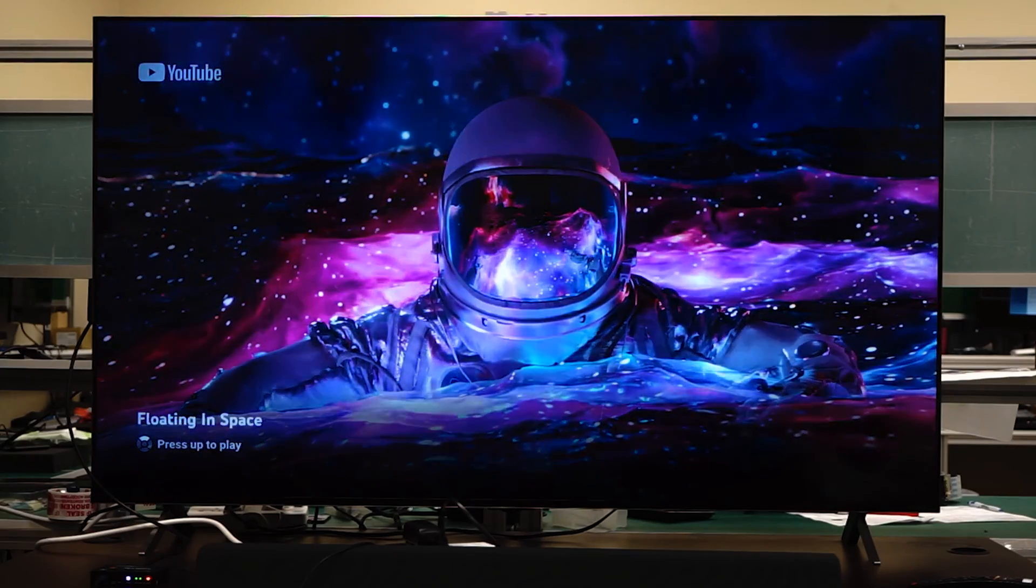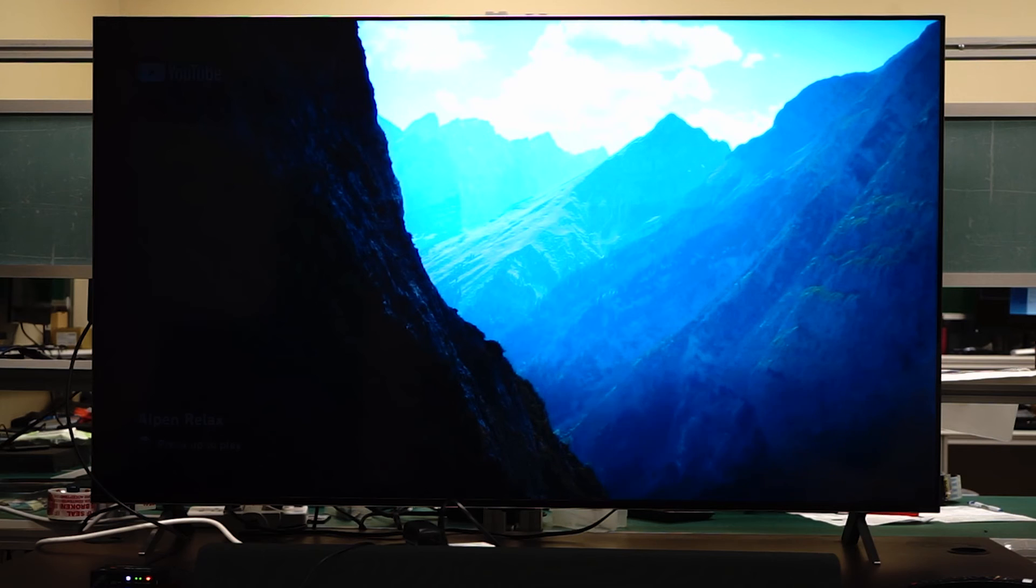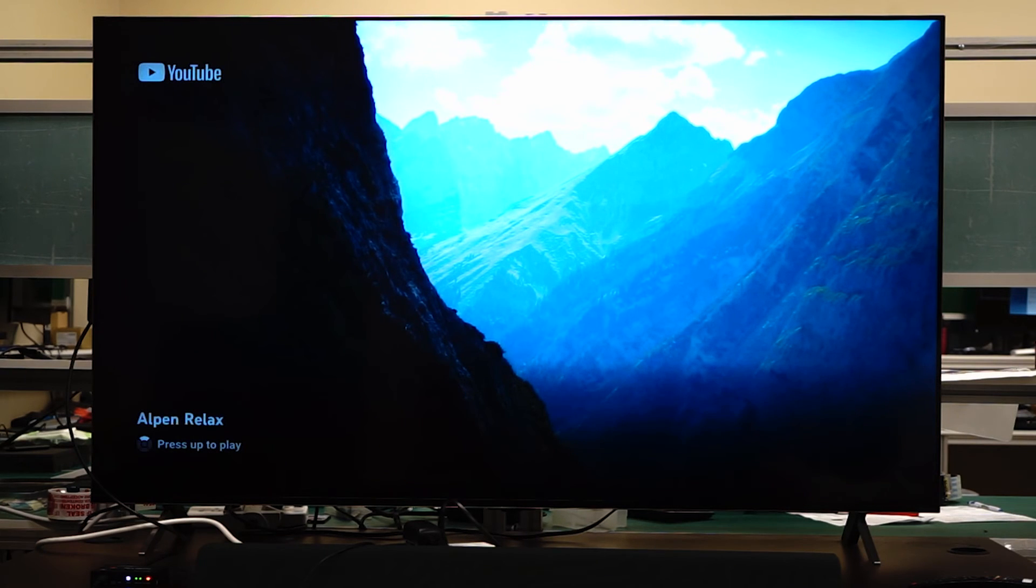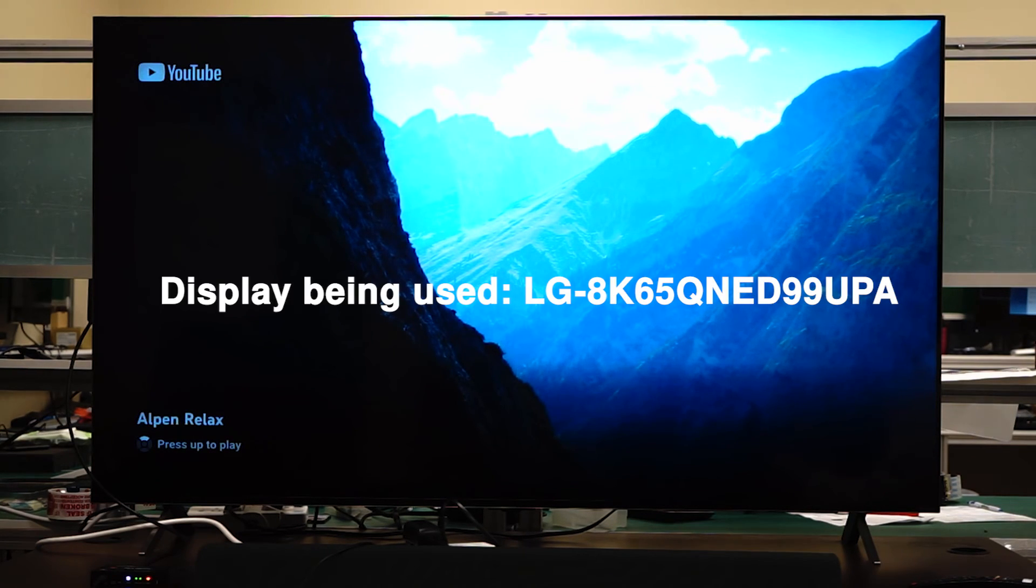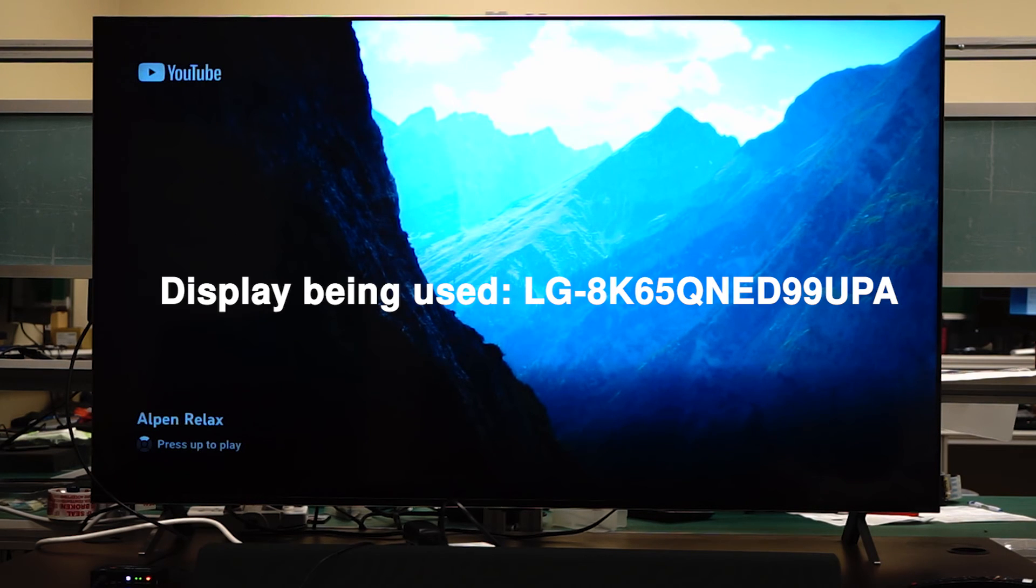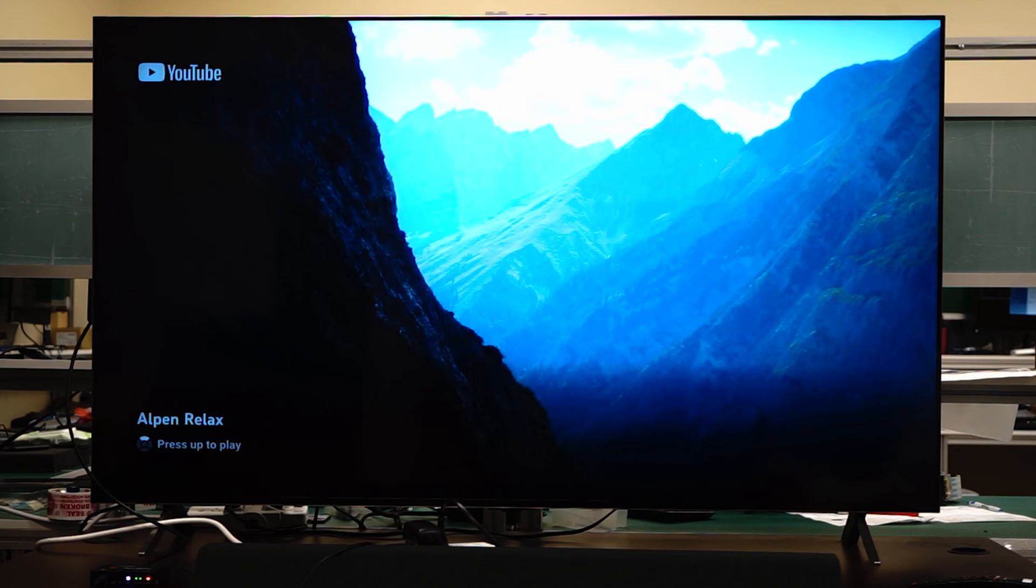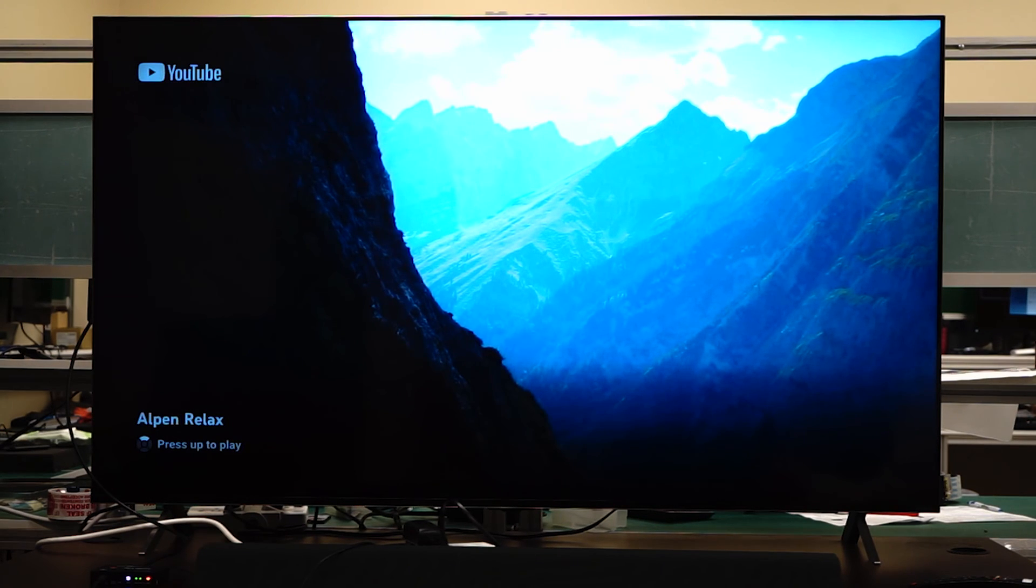Now, if your display does support eARC and does not support ARC and eARC simultaneously, you may have to disable eARC within the display. Here we have our LG 8K65 QNED99 UPA display. And I will walk you through how to disable the eARC functionality on that TV.